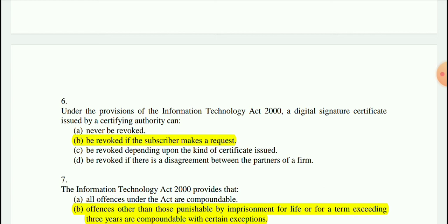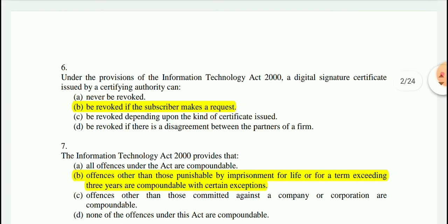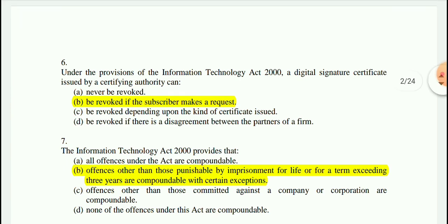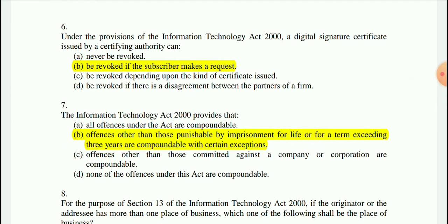Under the provisions of the Information Technology Act 2000, a Digital Signature Certificate issued by a certifying authority can be revoked if the subscriber makes a request. Question 7: The IT Act 2000 provides that offenses other than those punishable by imprisonment for life or for a term exceeding 3 years are compoundable, with certain exceptions.